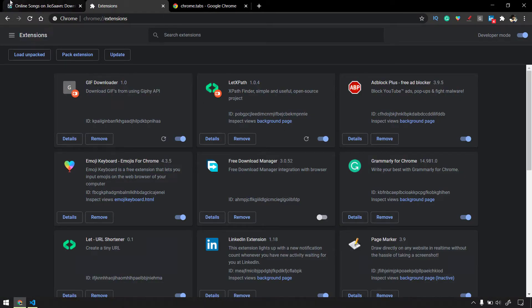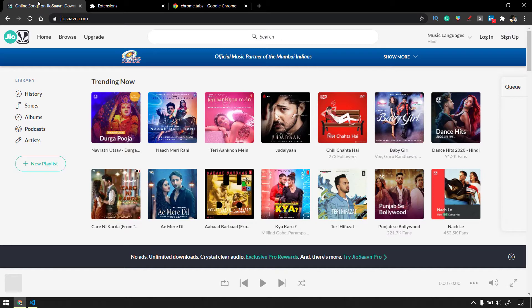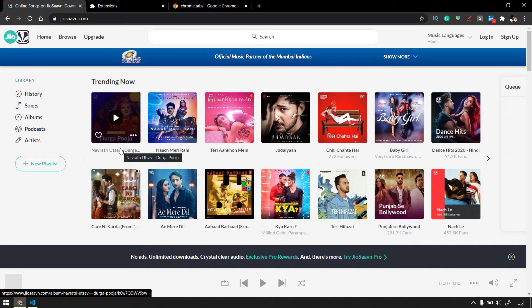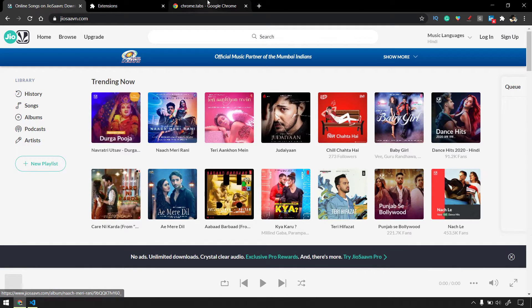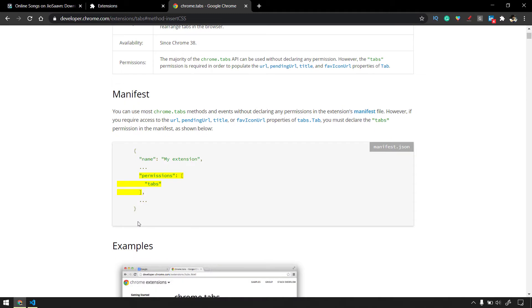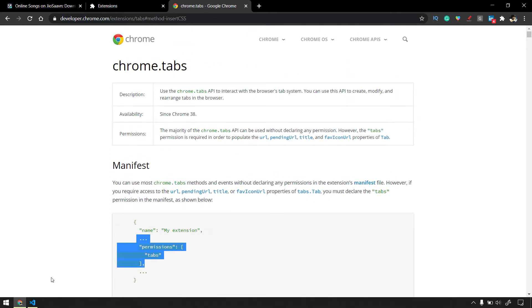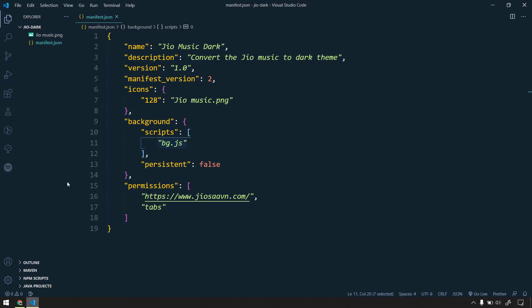I have removed the extension and the page is now in the light theme. Now let's understand what we need. First, we need the tab permissions because we are going to use the tabs API here. Without that, we cannot get information about tabs — like what the tab is or whether the tab is updated.